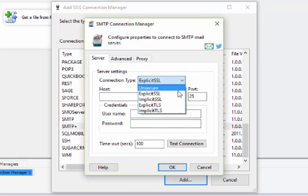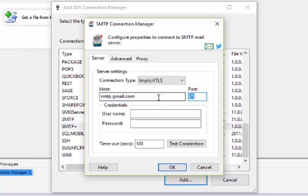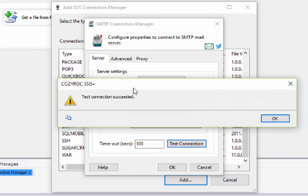I'm using Gmail, so I change the connection type to Implicit TLS. And I type in the host name and change the port. Then I type in my username and password, and I'll test the connection, and it's good.